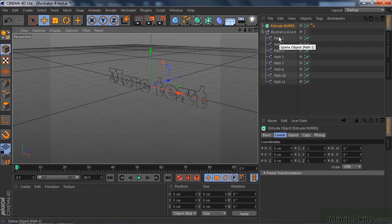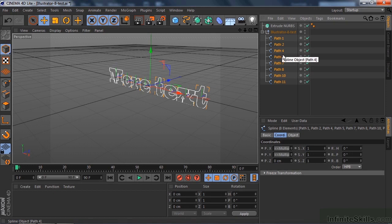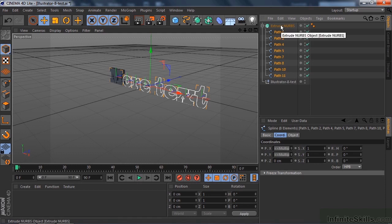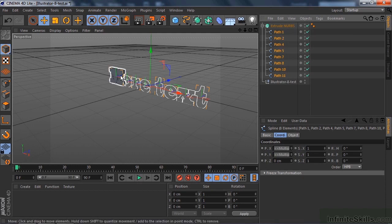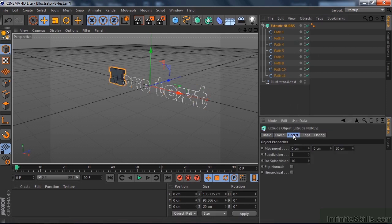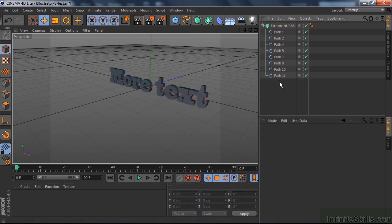I'm going to take these paths and put them inside the Extrude NURBS — click Path 1 through Path 11 and drag them up to Extrude NURBS. That just extrudes the first one, which is expected, because when you have a bunch of things under Extrude NURBS it just extrudes the first one. But you can override that by clicking on Extrude NURBS, going to its Object group, and clicking the Hierarchical button down there. Now all the guys are included inside Extrude NURBS — pretty great. You can get rid of the null object now by clicking on it and deleting it.